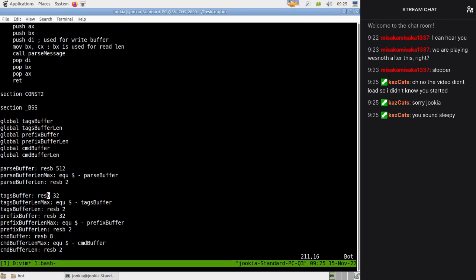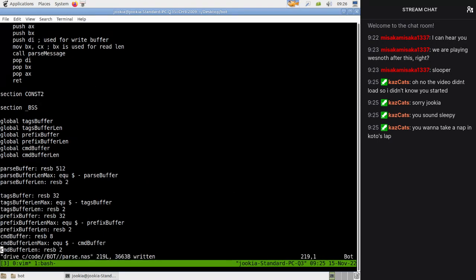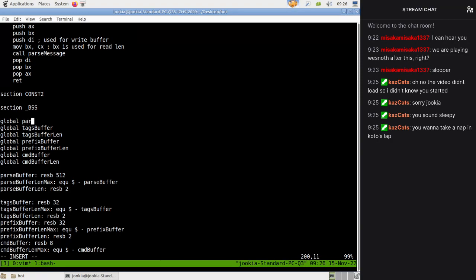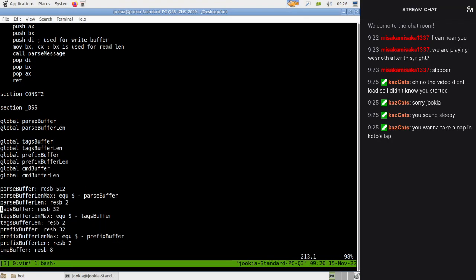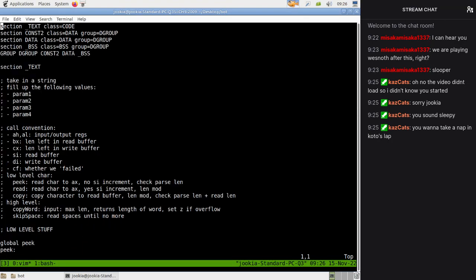I sound sleepy - that's because I am sleepy. Now we're going to break a lot of code at once with this, and that's okay, but we want to do it in a controlled method.